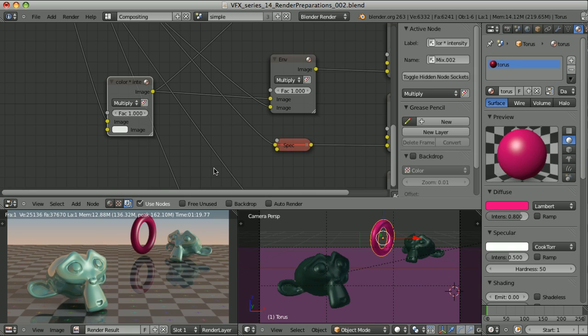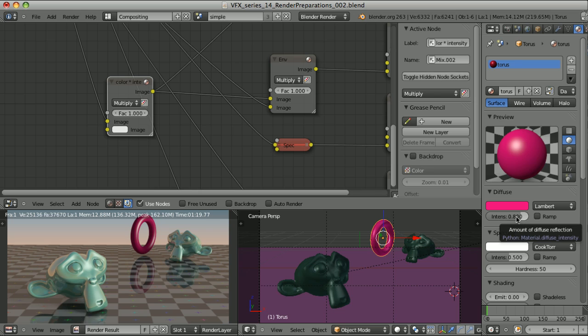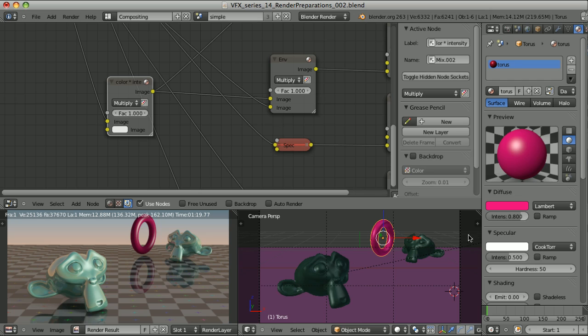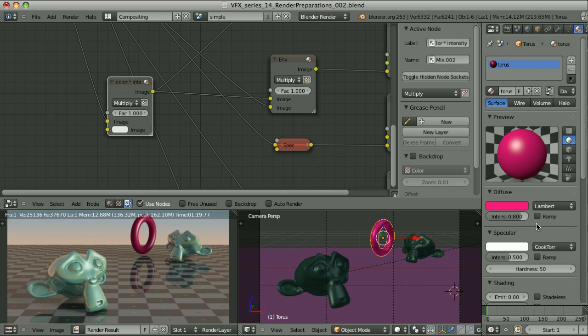But we may very easily make a simple mistake. The intensity parameter is by default set to 0.8 when we add a new material. Let's imagine a very complicated scene where we have tens or hundreds of materials. Many of us don't touch this parameter. So we have 200 materials and all of them have the intensity of 0.8. Is there an easy way to change all the material intensities to 1 without having to go through them one by one? Yes, there is, and we can use a little bit of Python.